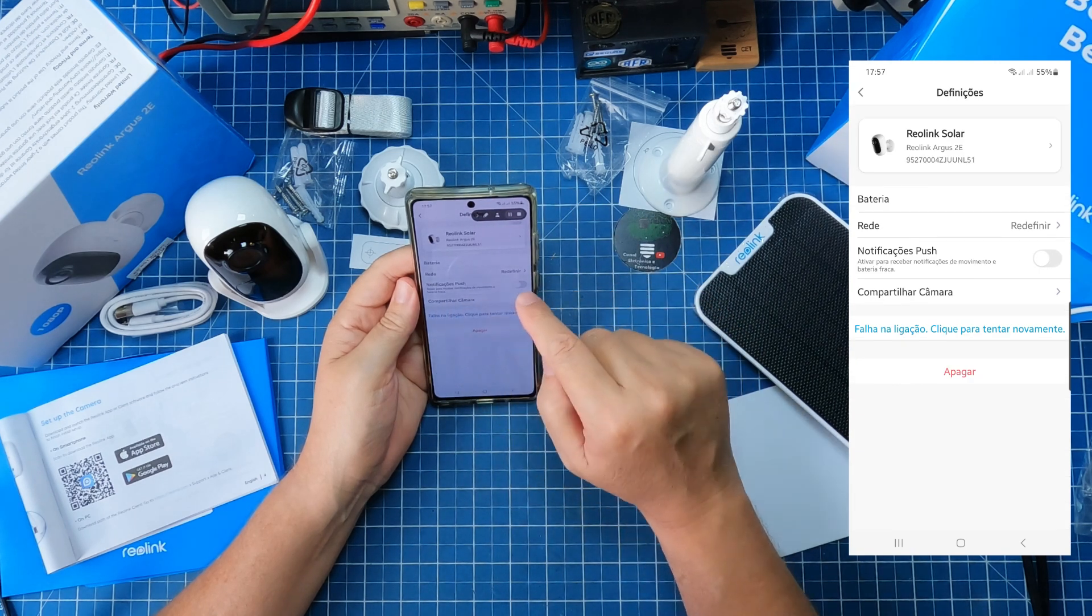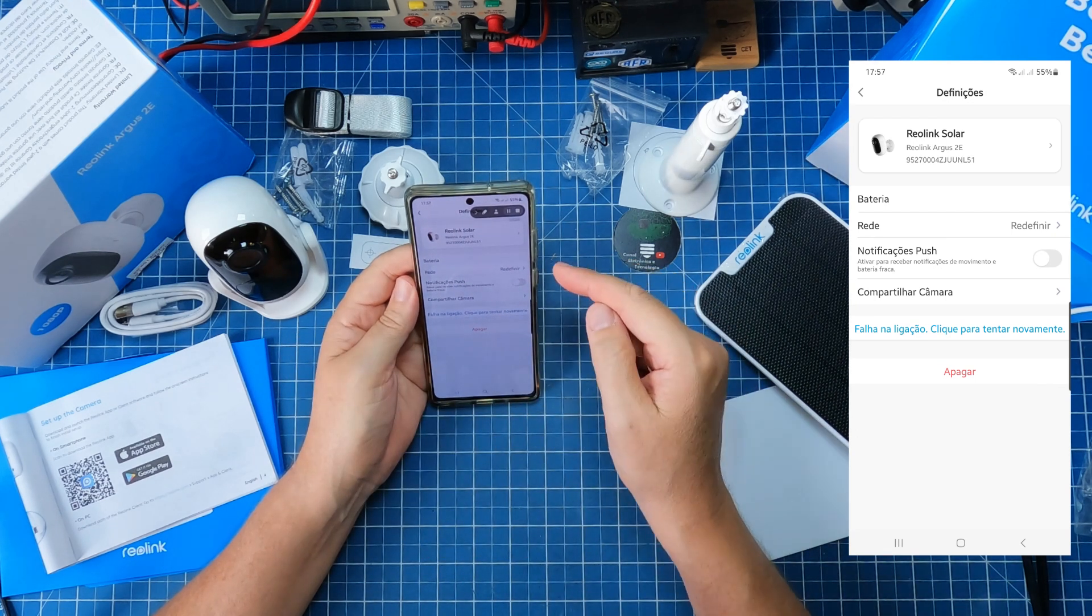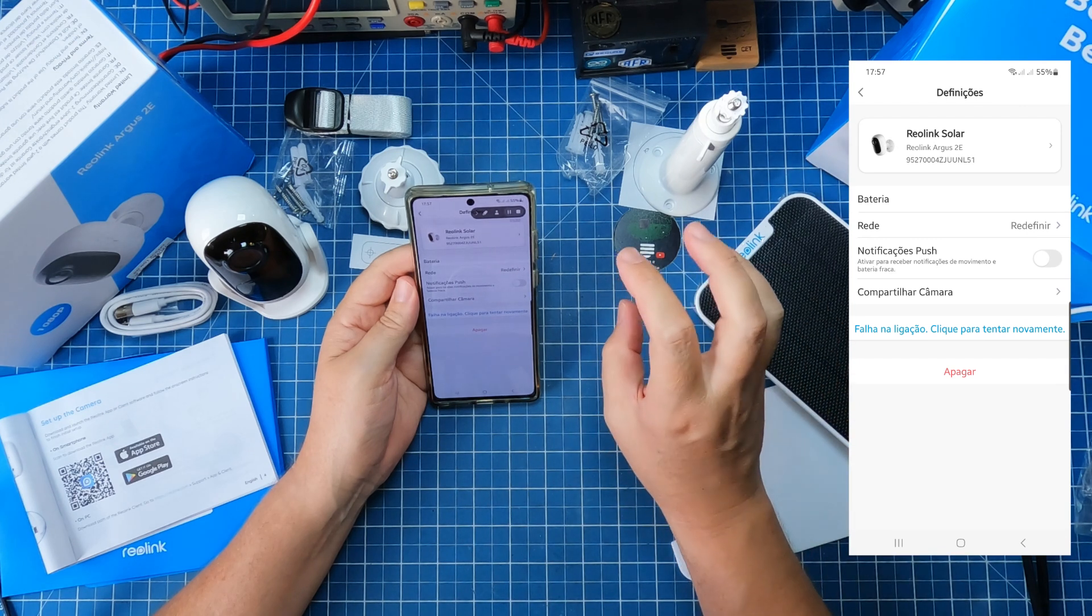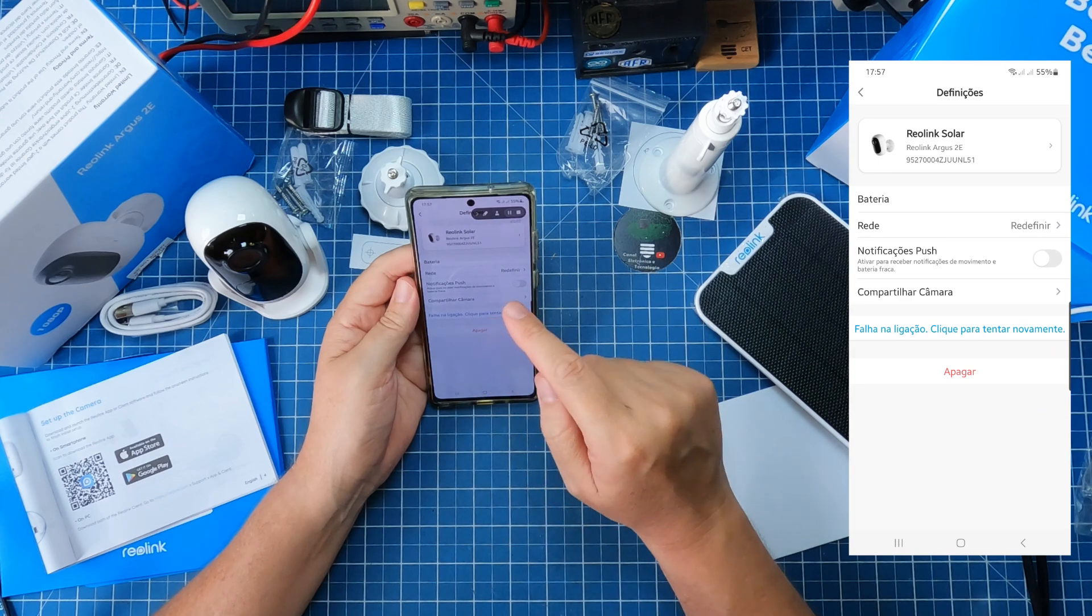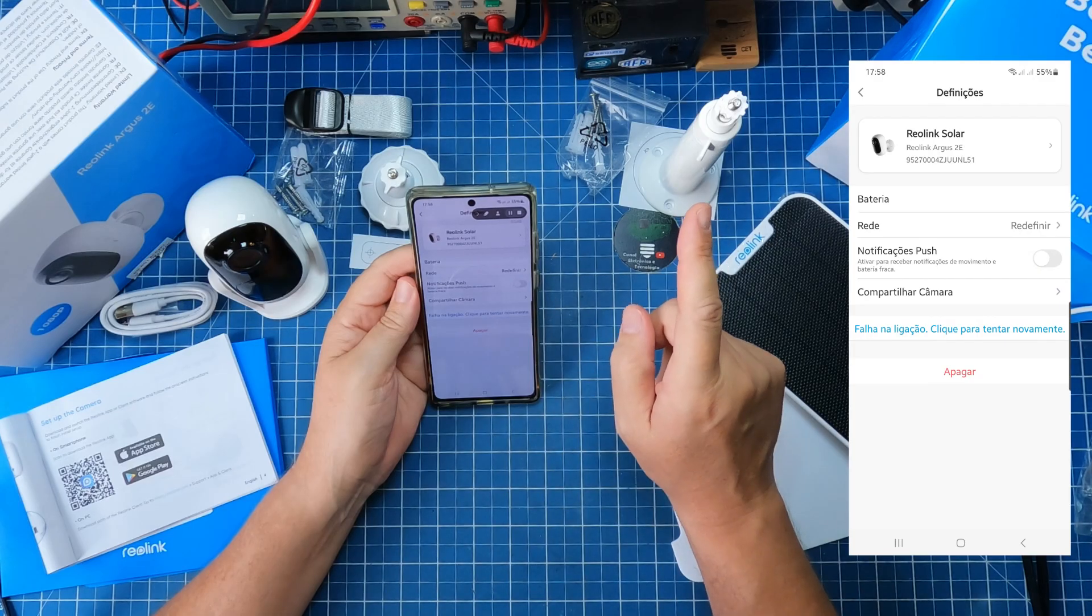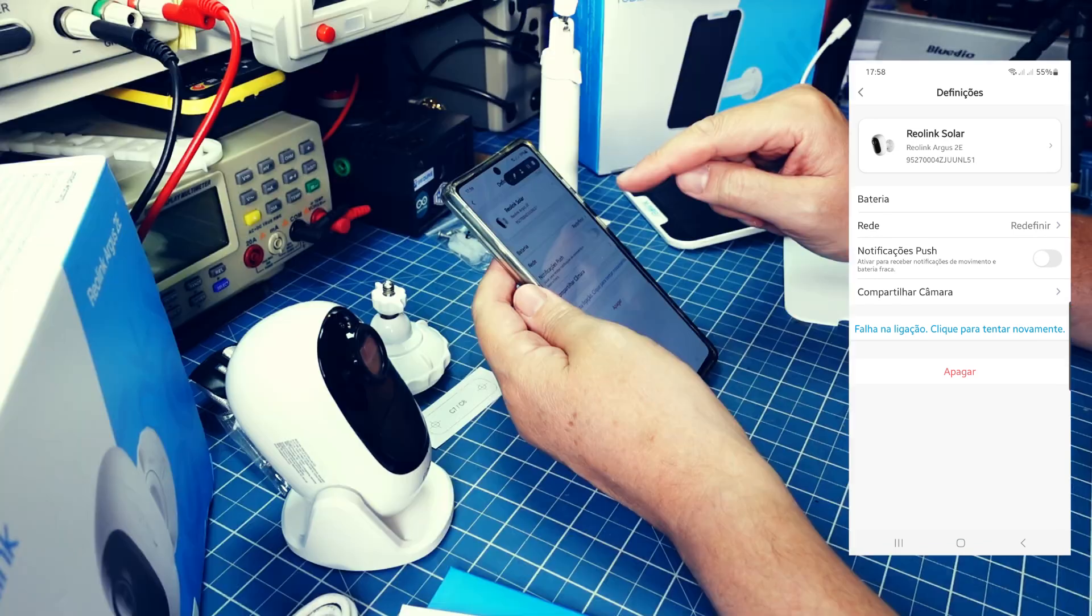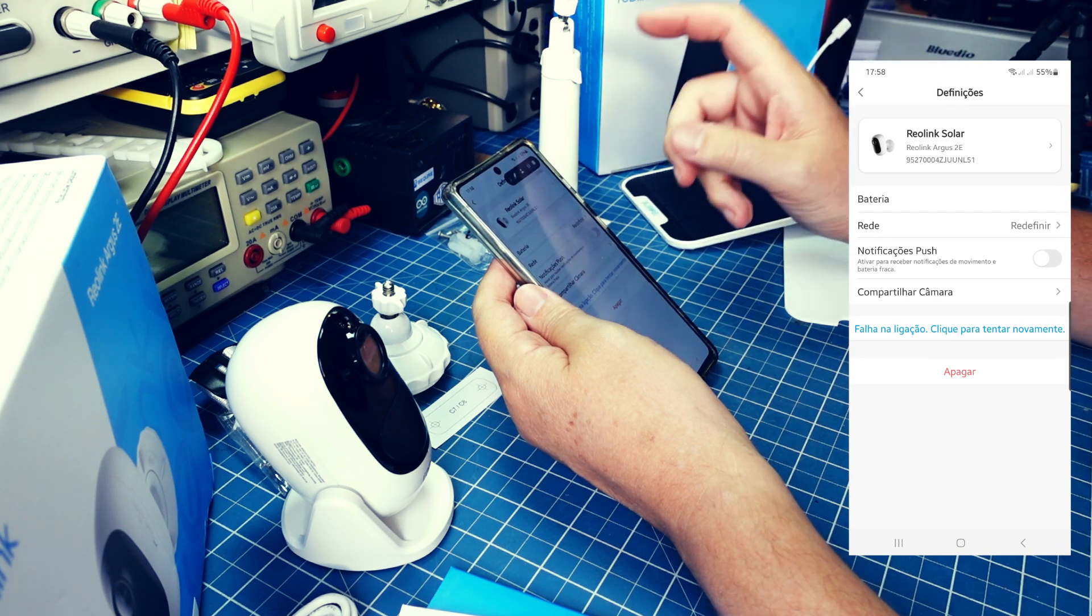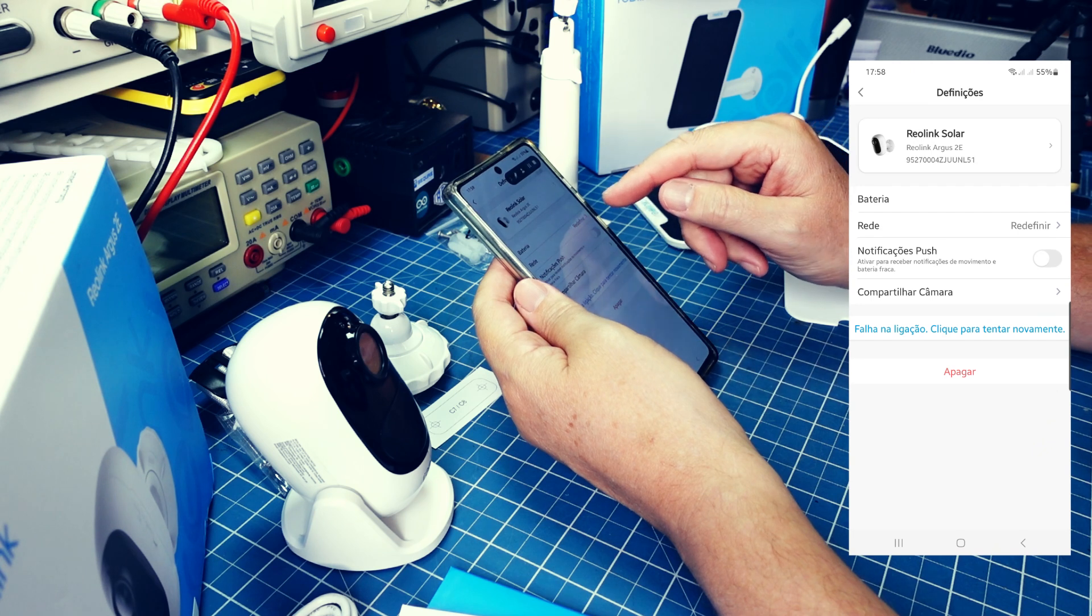Se eu quiser uma notificação, o que é uma notificação? Identificou o movimento ou a bateria está fraca, ele me avisa no celular. Olha que legal, então. Se eu tenho a câmera no lugar pré-definido e alguém passa na câmera, além de gravar, ele também me identifica no celular. Olha, tem alguém passando lá. Então se eu quiser botar na minha porta, pegou o movimento, já me avisa no celular. Olha, tem alguém na sua porta. Tem alguém no seu portal. Tem alguém em algum lugar. Então é bem legal isso.